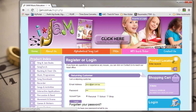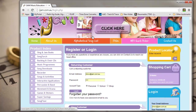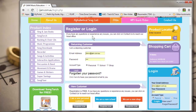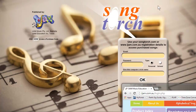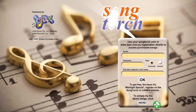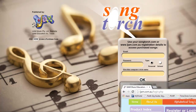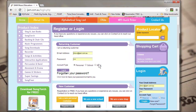The registration sites are iJamedED.com, iJam.com.au, blackbeltrecorder.com, or songtorch.com. If you have already registered on one of these sites, your login details will work in the Song Torch program. If not, go to songtorch.com and click on Register or Login near the top right.